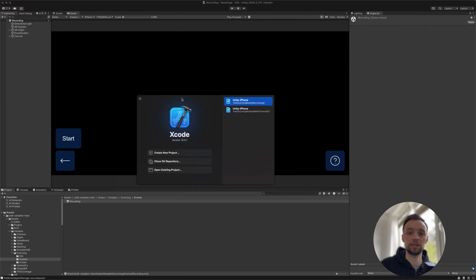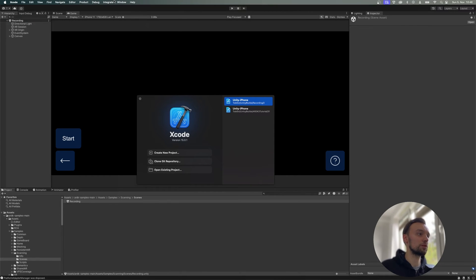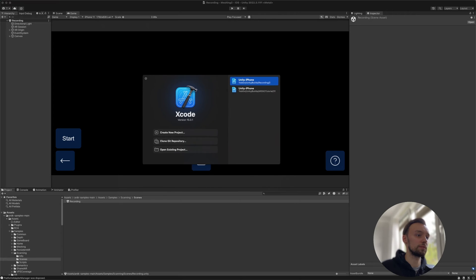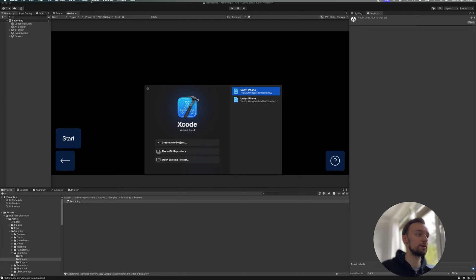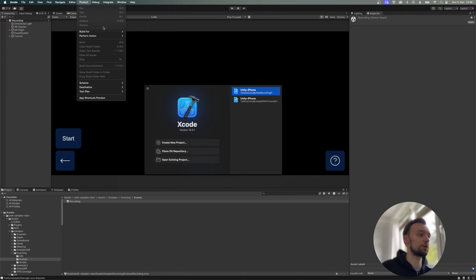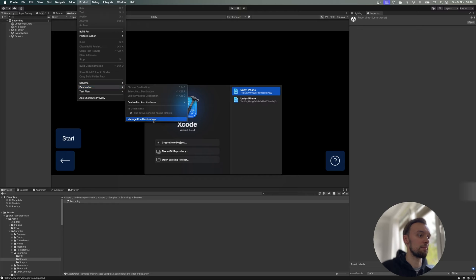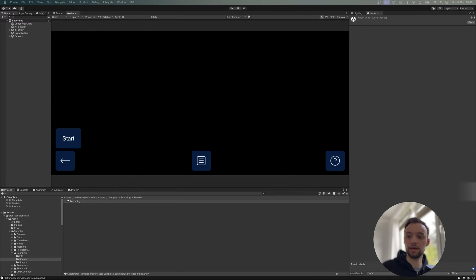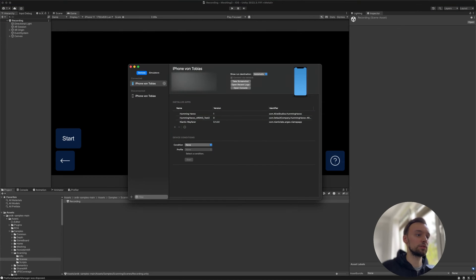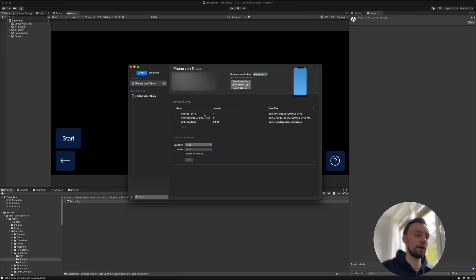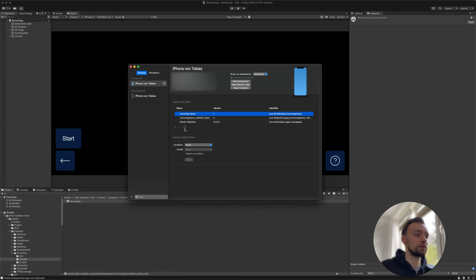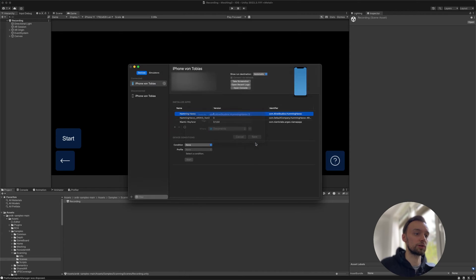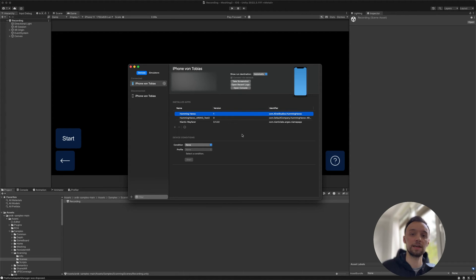In Xcode, we want to open the app here and then go to Product, Destination, Manage Run Destinations. We're going to see our phone here. Then we want to search for the app that we have installed, and if we have the correct one chosen, click on these three dots here and download the container. Go to Documents, save it, and download the files.